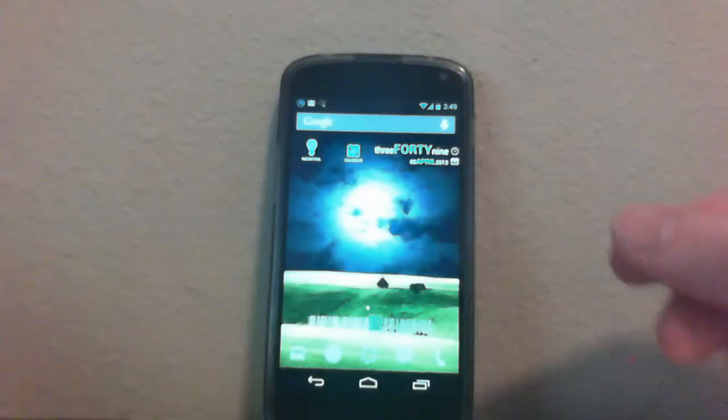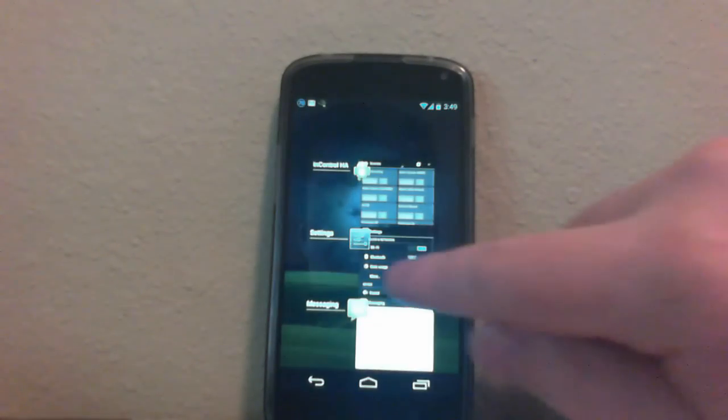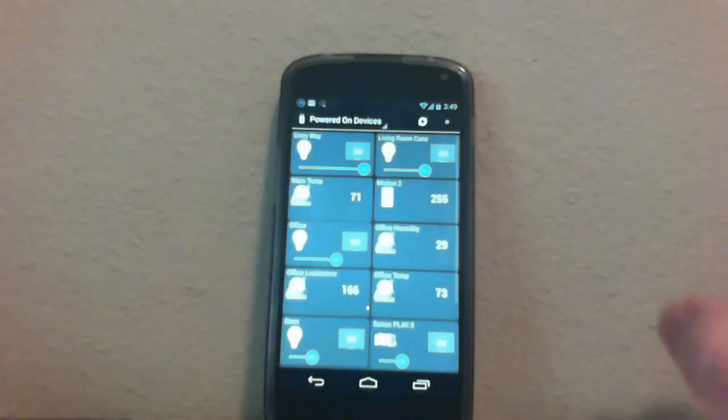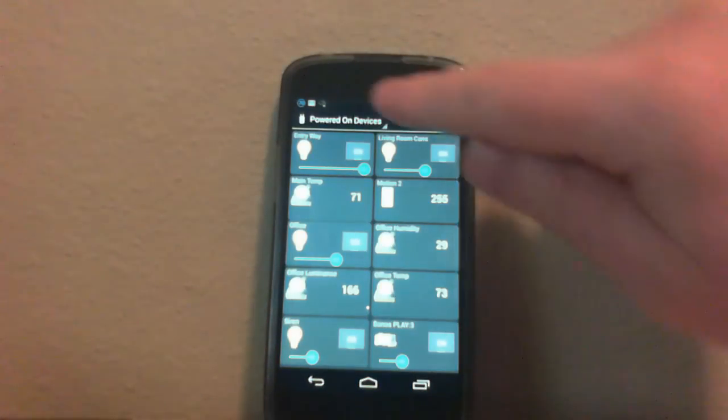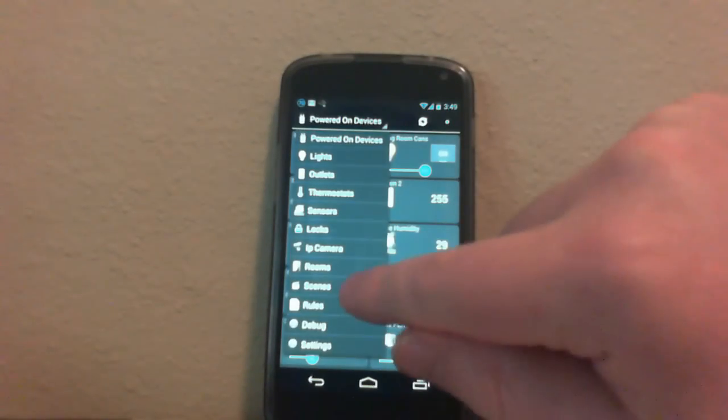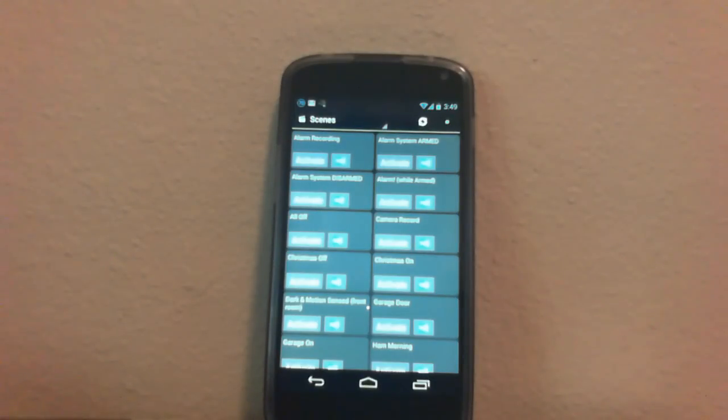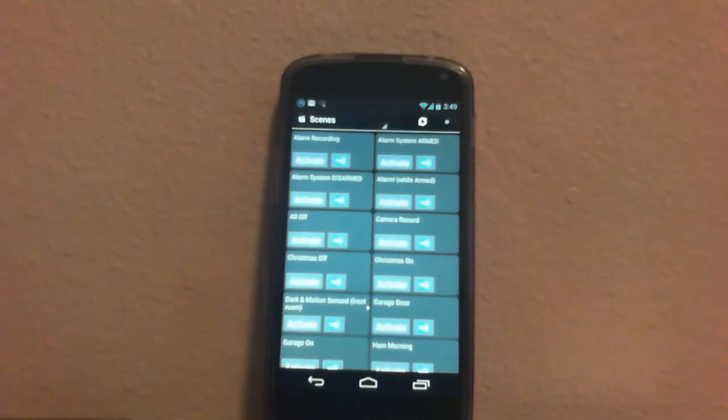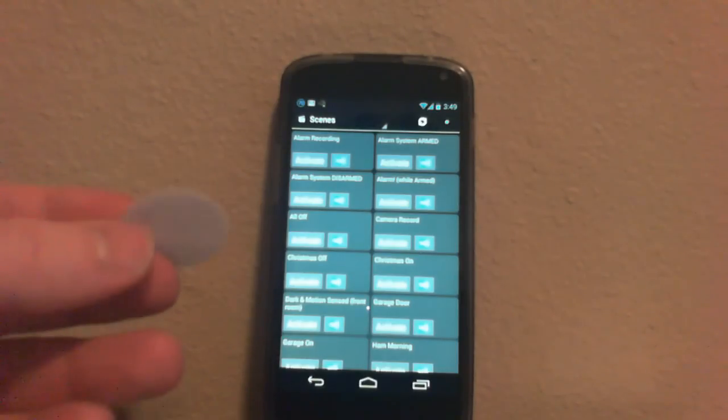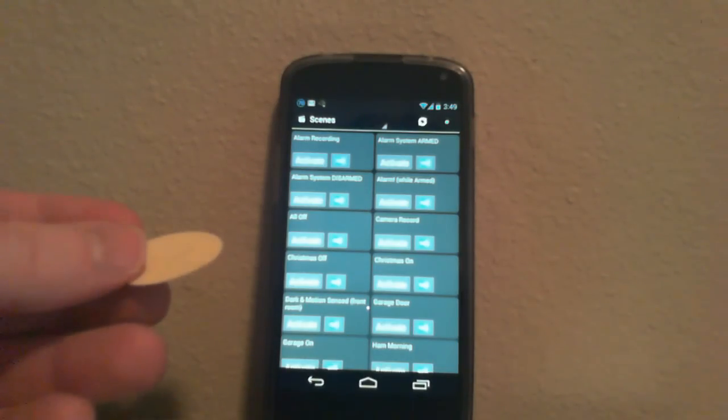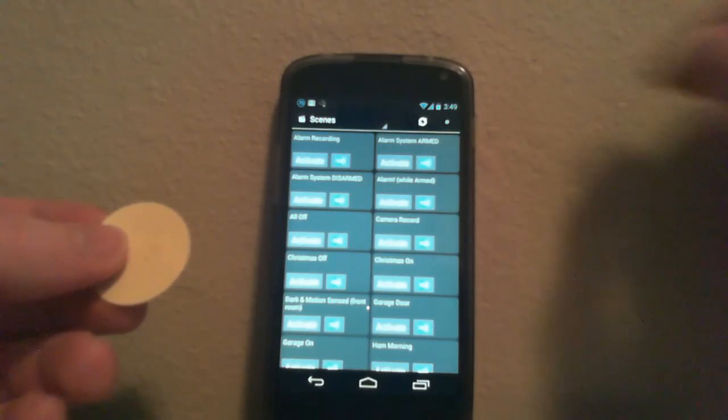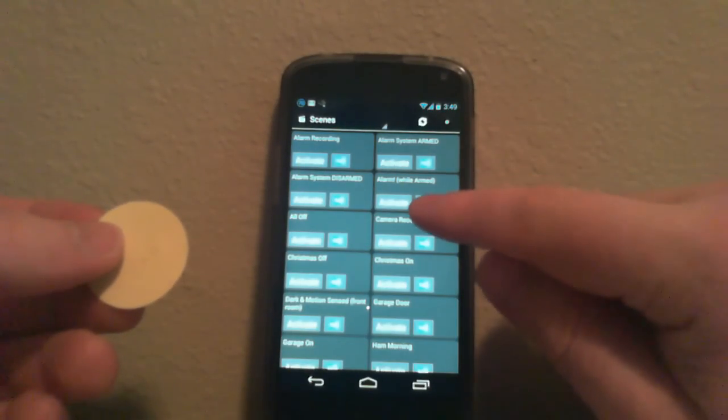So first, let me launch InControl. We want to select a scene, and this will be the scene that we want to record. In my house, I've actually got InControl working as my alarm system. What I want to do is, as I walk out the door, I want to be able to scan this card and have it activate my alarm system. So I'll select my alarm scene, which is this one right here.